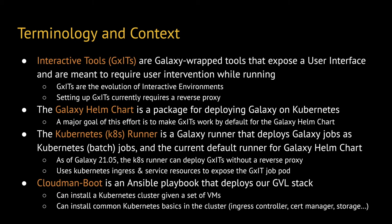Finally, Cloudman Boot is an Ansible playbook that bootstraps the Genomics Virtual Lab, or GVL, stack on virtual machines. In this context, the playbook can be particularly useful for going from a set of IPs representing nodes to a Kubernetes cluster with all the prerequisites to run Galaxy alongside interactive tools.